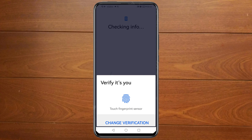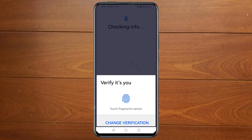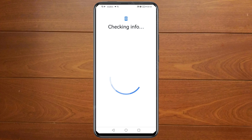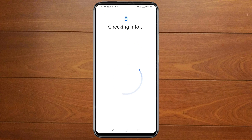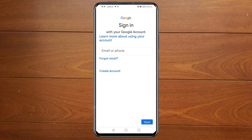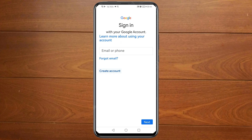Then enter your phone password. Then click on Create Account.